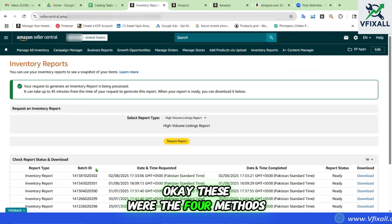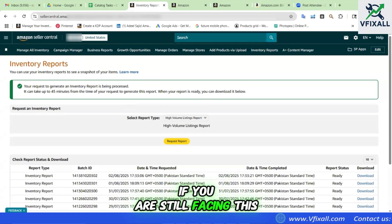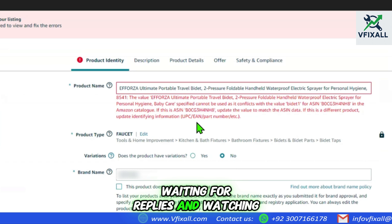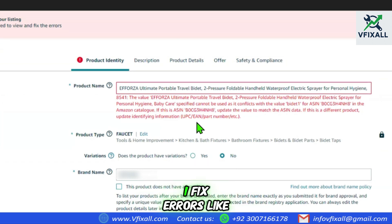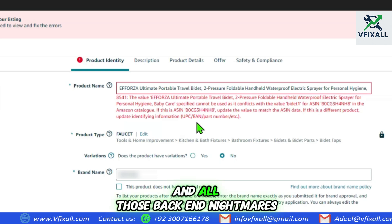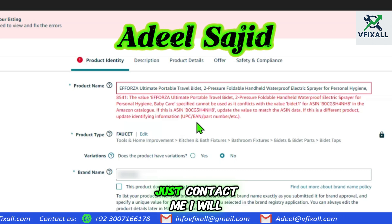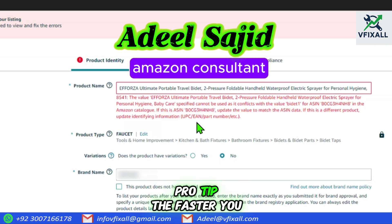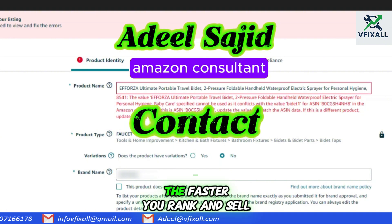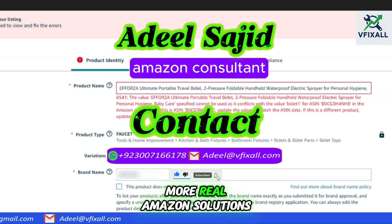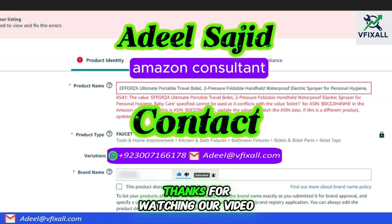Those were the four methods. If you are still facing this 8541 error, don't waste days opening cases, waiting for replies, and watching sales drop. I fix errors like 8541, 5461, and all those backend nightmares every day — just contact me and I will sort it out. Pro tip: the faster you fix it, the faster you rank and sell. Like this video, save it, and follow for more real Amazon solutions. Thanks for watching.